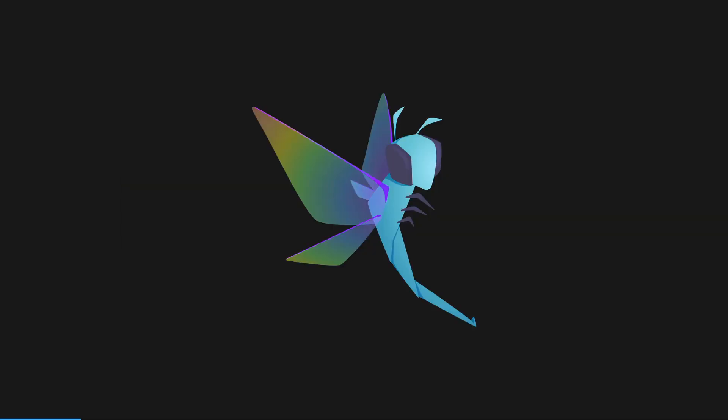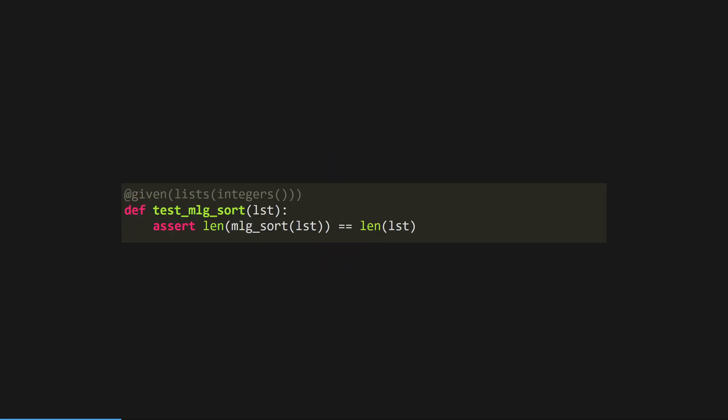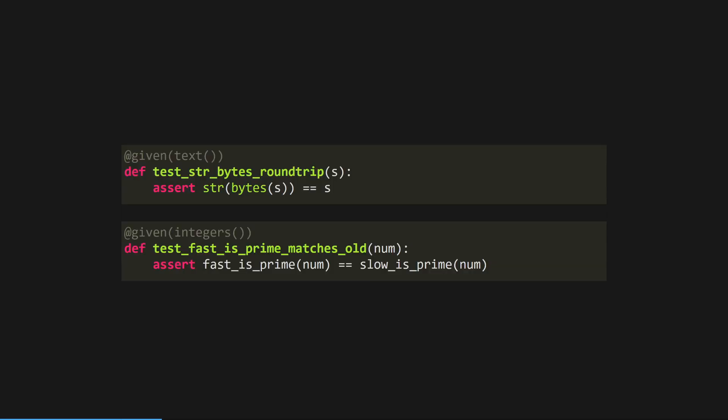Hypothesis is a Python package that facilitates property-based testing and allows you to fuzz your input. Given the sorting example, Hypothesis could randomly generate hundreds of lists with different lengths and data types and assert that the lengths of the input and output lists are equal, all without you having to write a single test case.